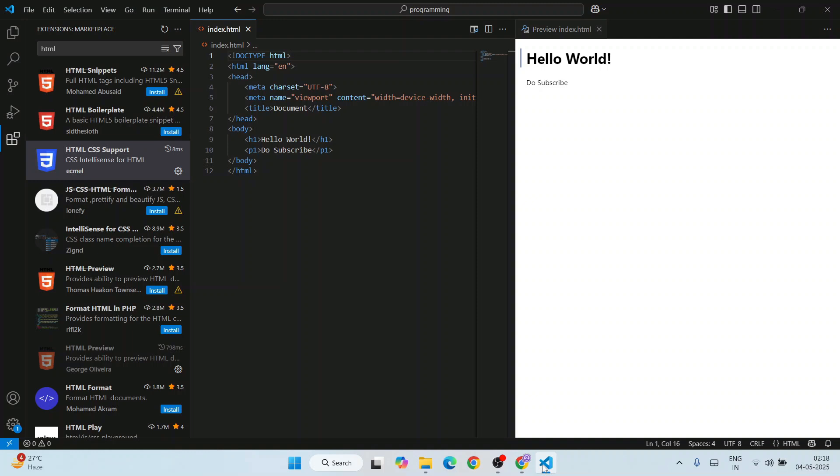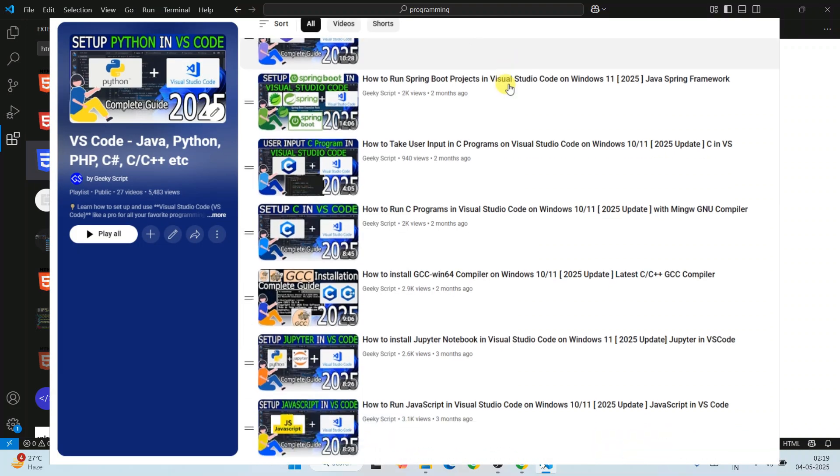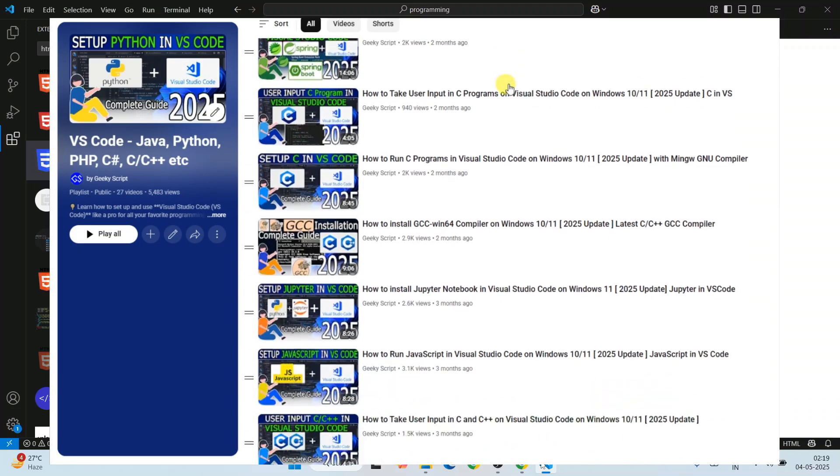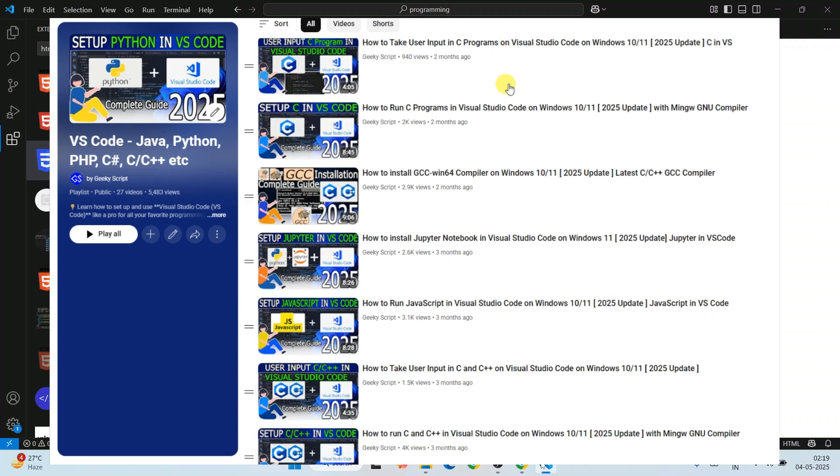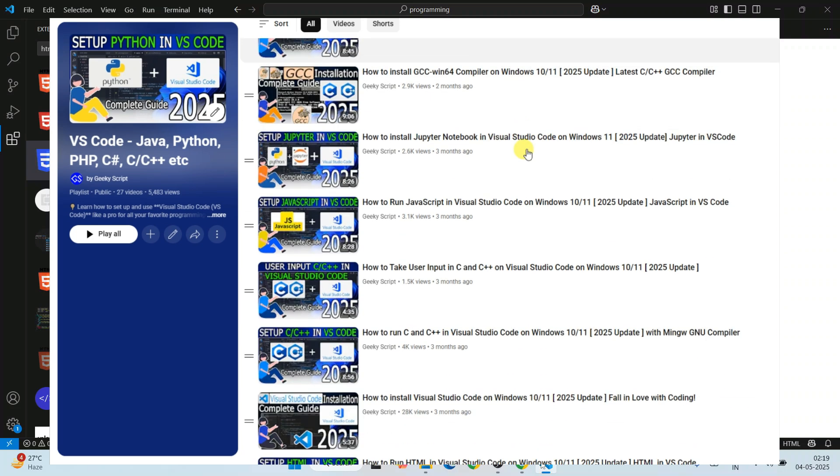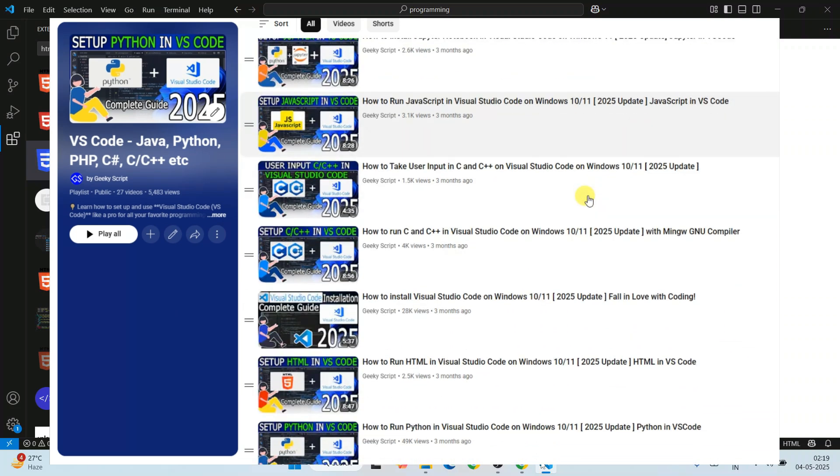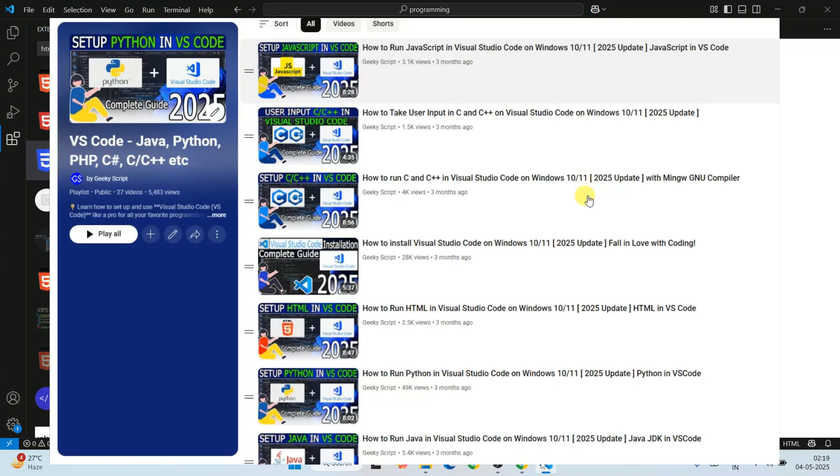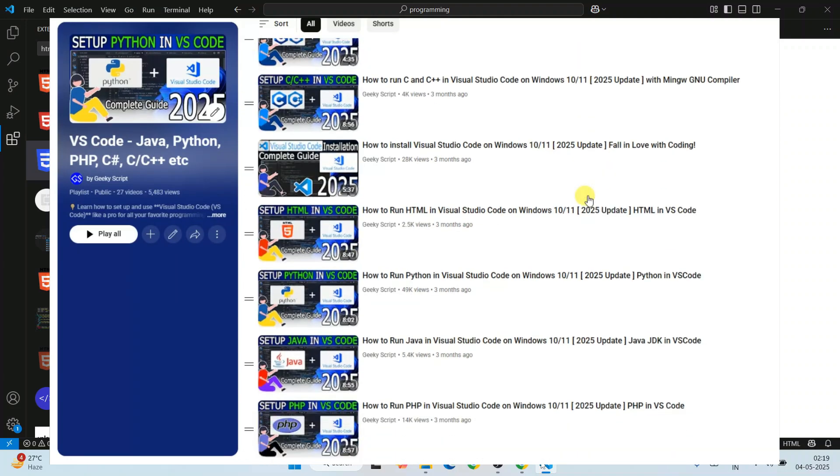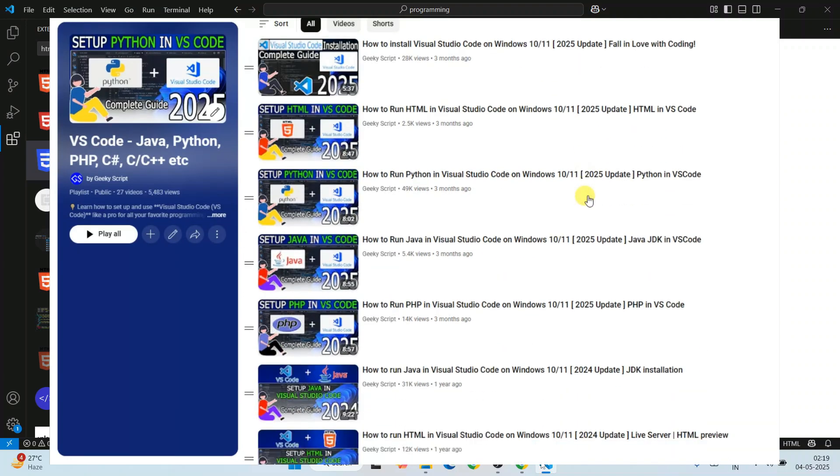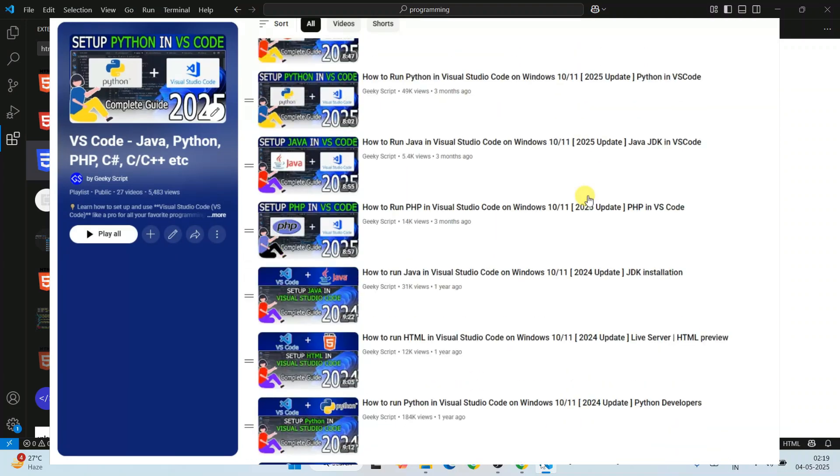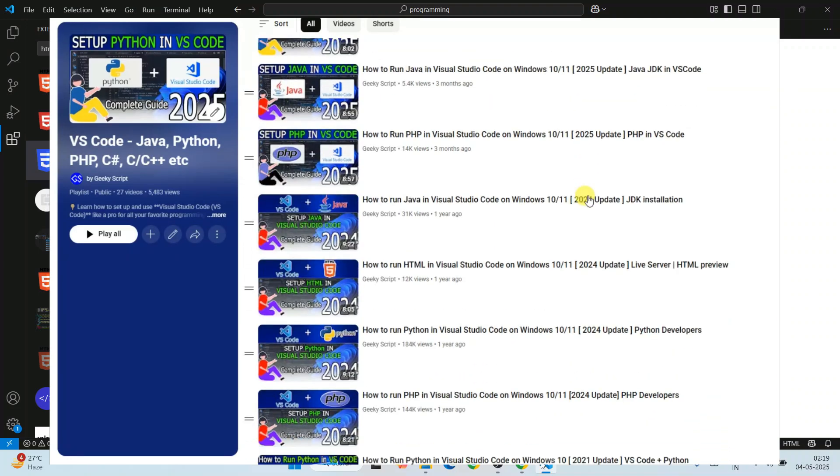So in this way you can easily install the latest version of Visual Studio Code and start working on different programming languages. Here I have just showed you about HTML. Previously I have talked about how to use it for Python, JavaScript, C or C++ programming, PHP.